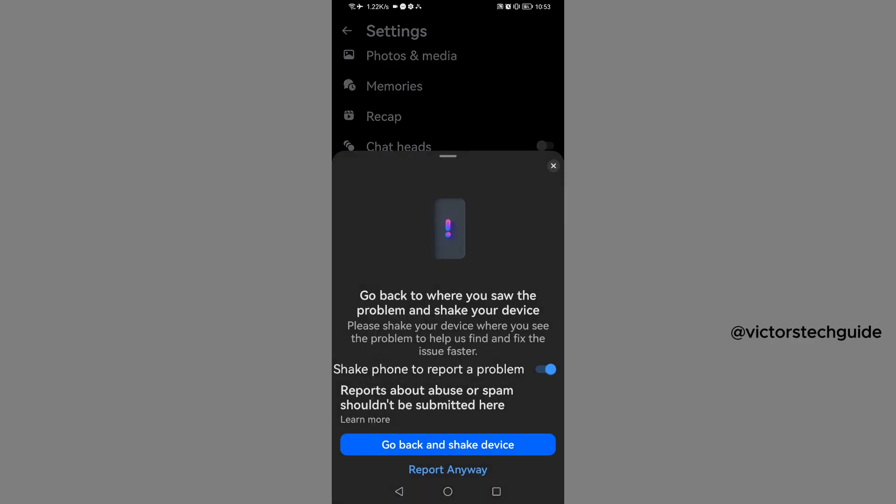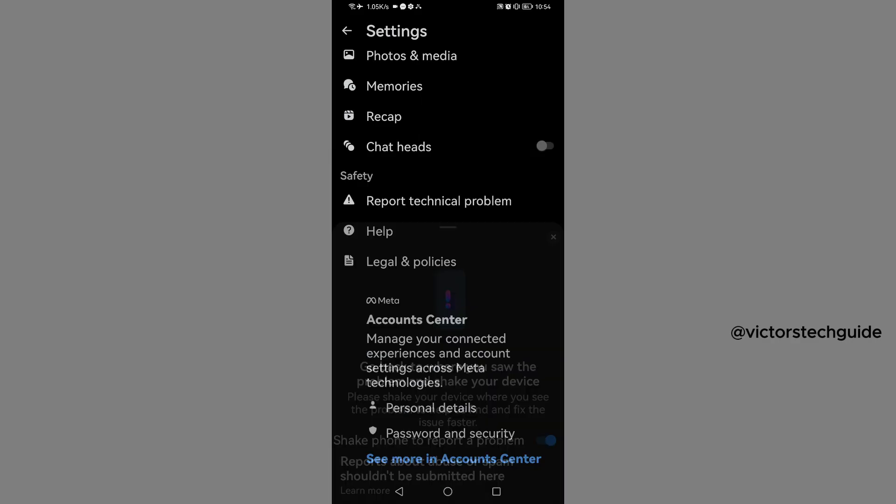You'll see this pop-up. You're required to shake the phone to report a problem. Ensure that this button is turned on. Tap on Go and Check Device.